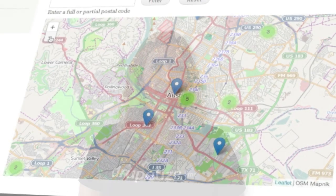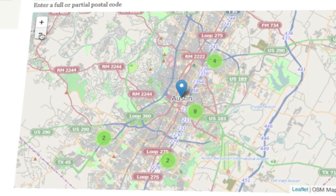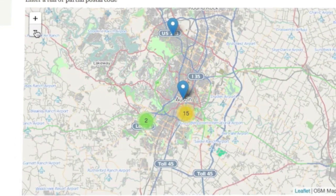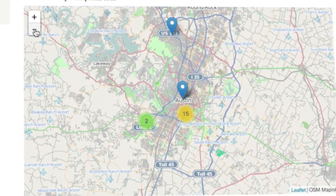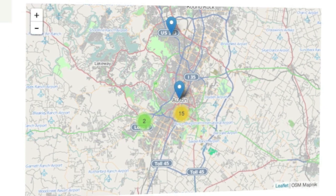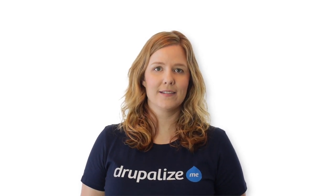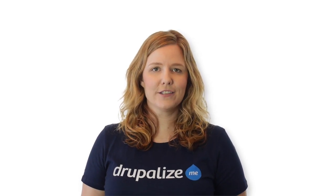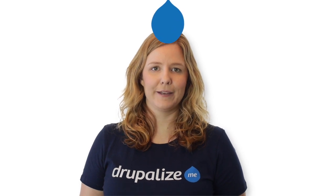Finally, we'll take a look at further refining our maps interface by introducing clustering. When you complete the series, you'll be able to create a map of both single and multiple points, geocode address data, configure Geofield to store geographic data, and customize the look and feel of your Leaflet maps interface. Let's get started with mapping using Leaflet.